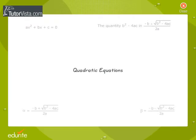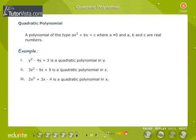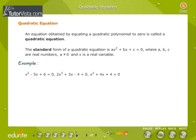A quadratic polynomial is of the type ax² plus bx plus c, where a is not equal to 0 and a, b, and c are real numbers. Some examples of quadratic polynomials are given.